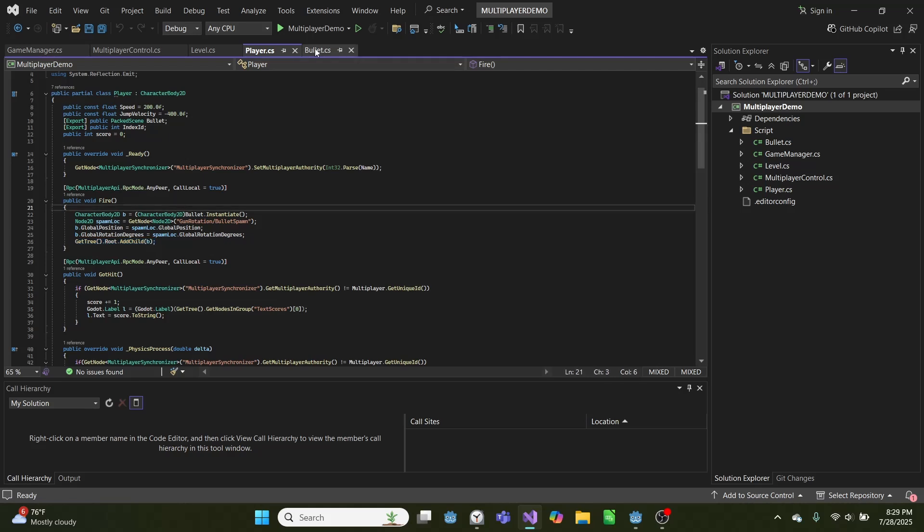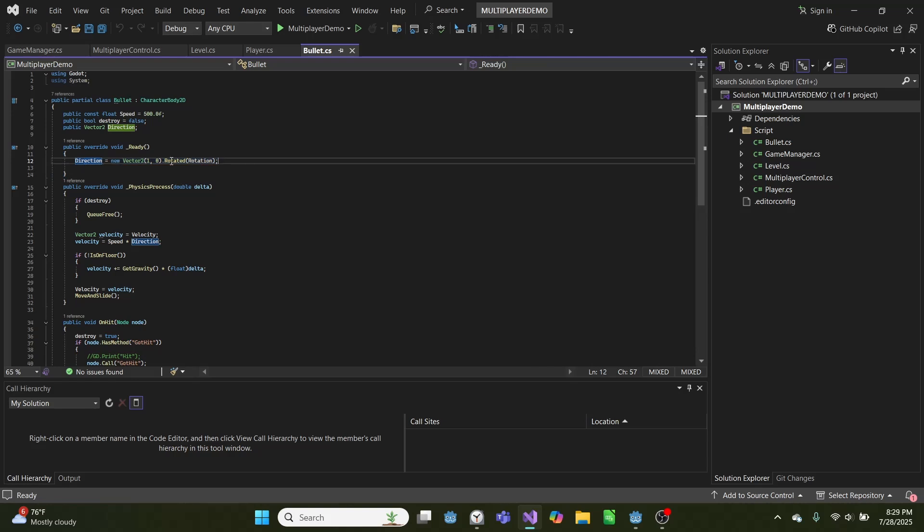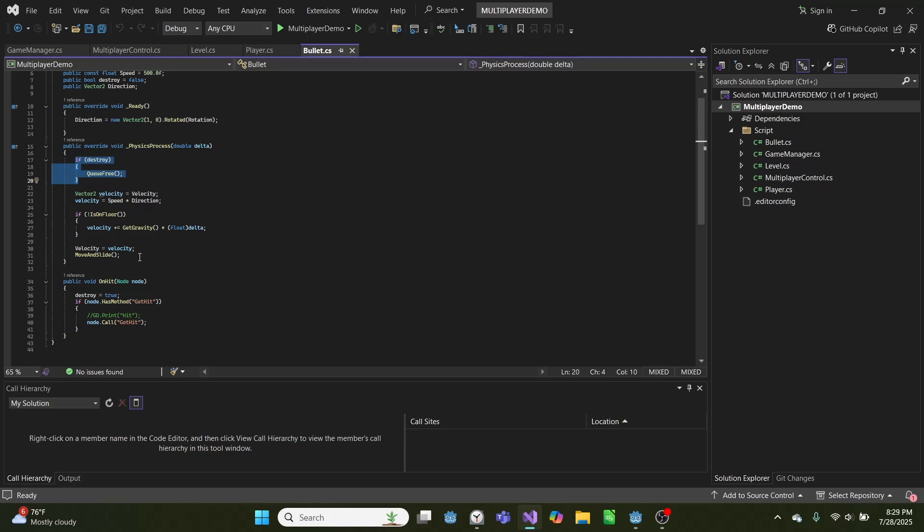And then our bullet, very simple. On ready, it sets its direction equal to the rotation we passed in. And then we move in the direction until we set this bullet to destroy itself. And we slide in that direction while adding gravity.